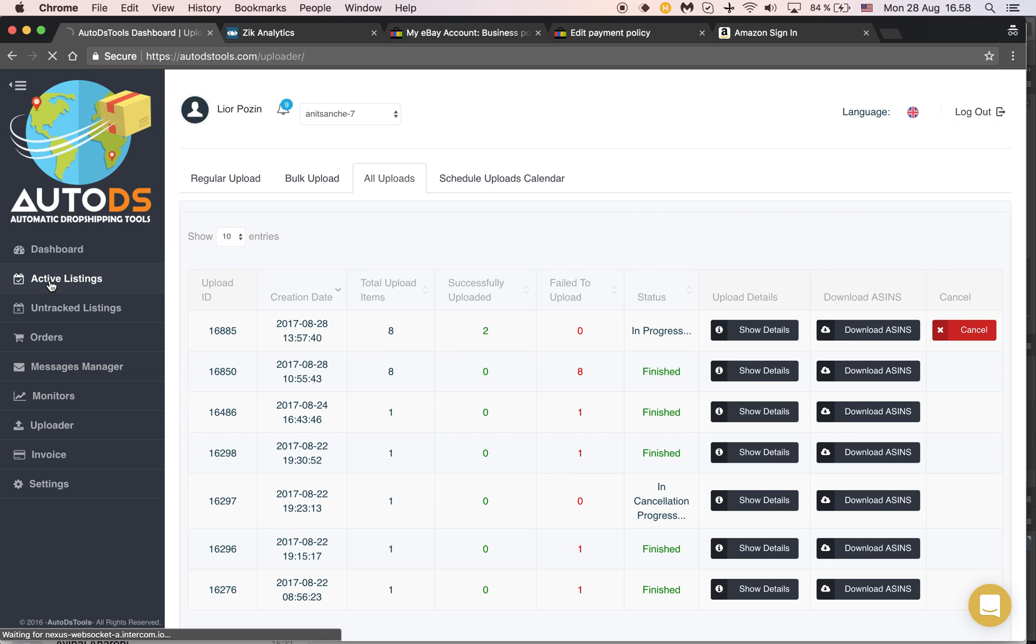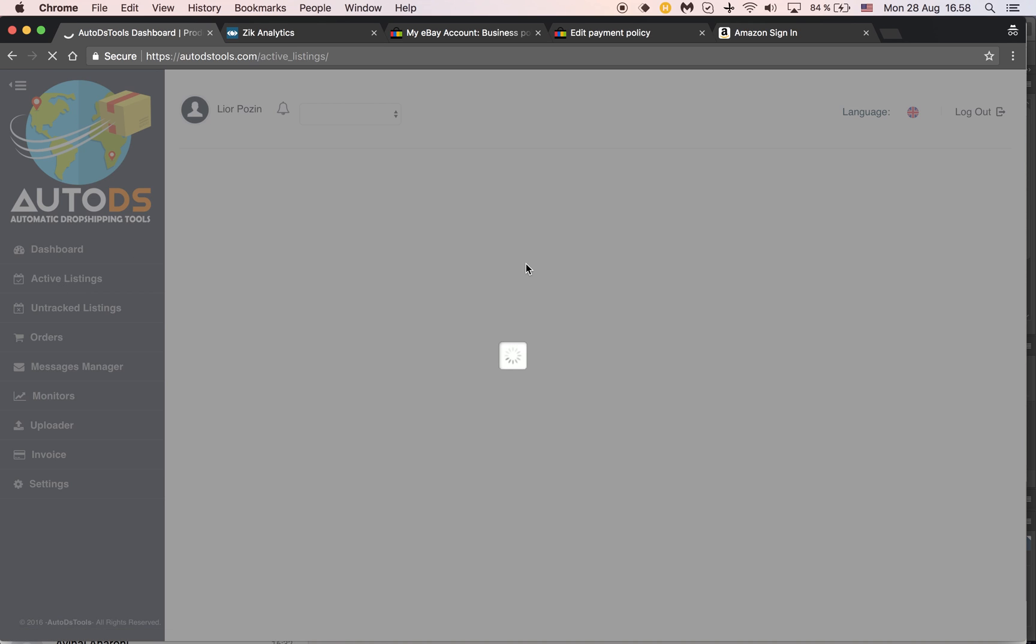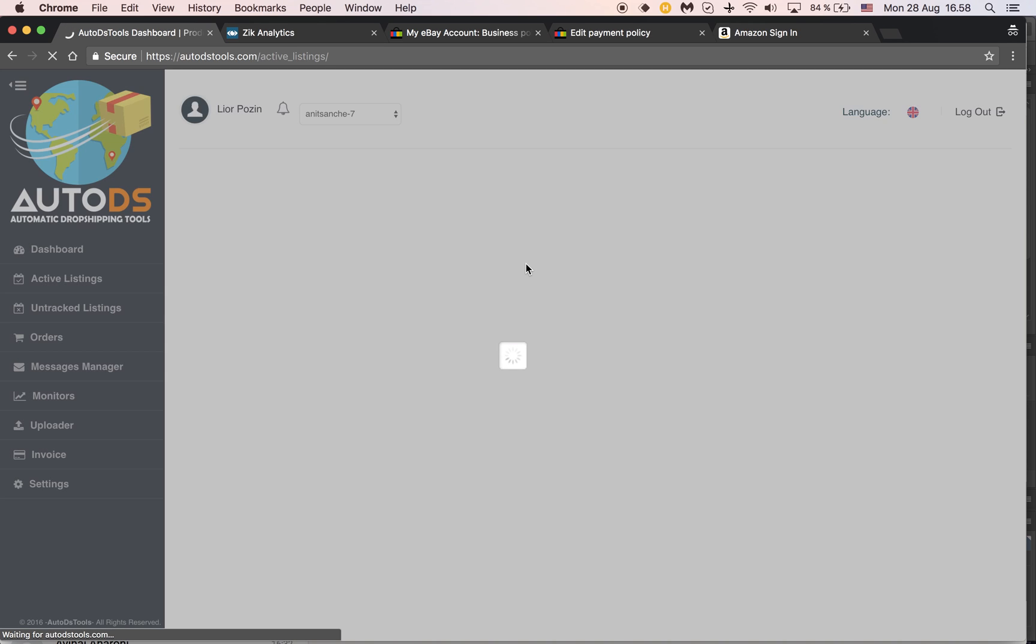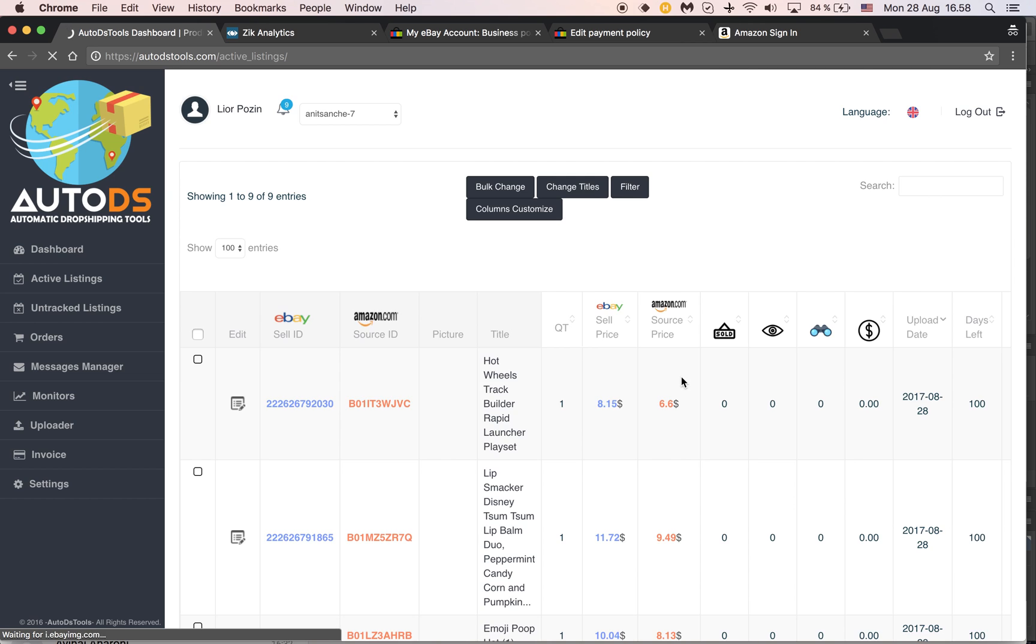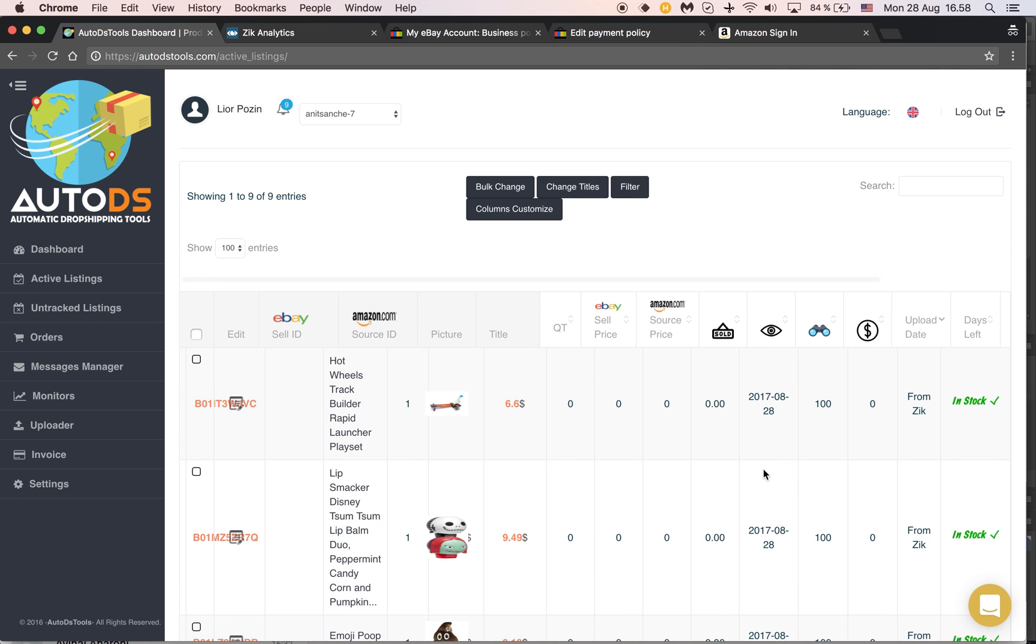If I go to active listings, the ones that were already successful will show up here. They will get a tag called 'from Zik'.